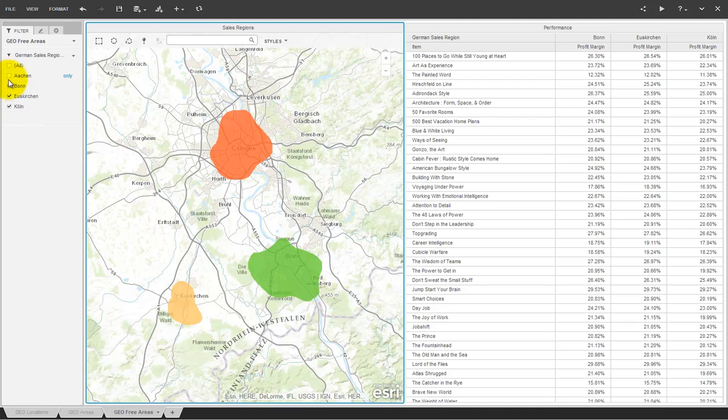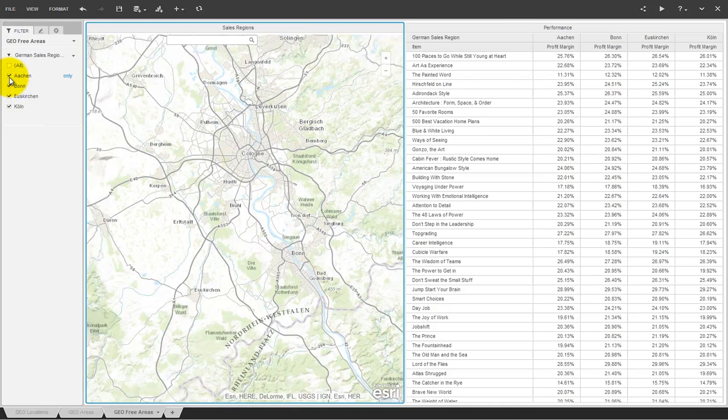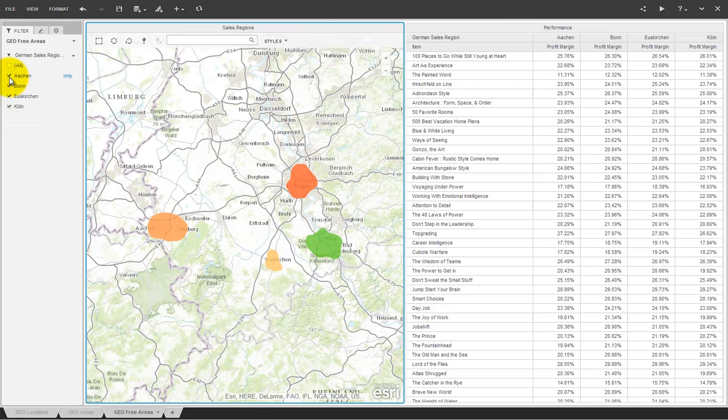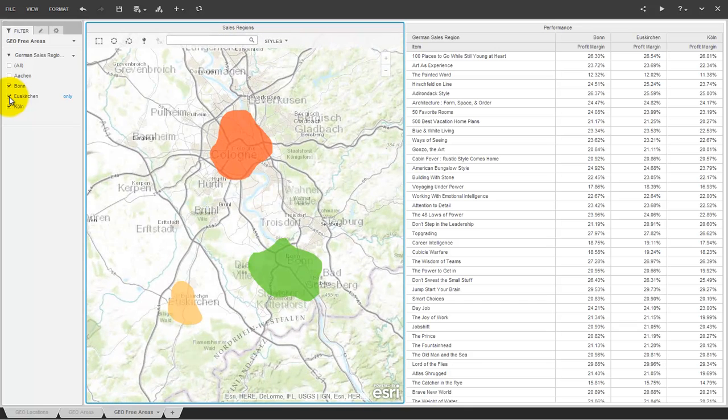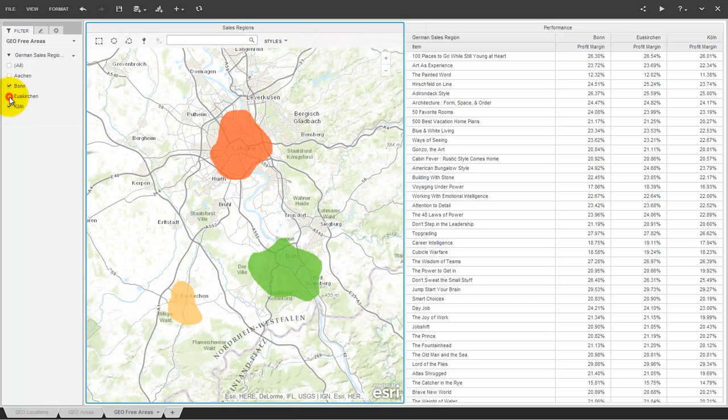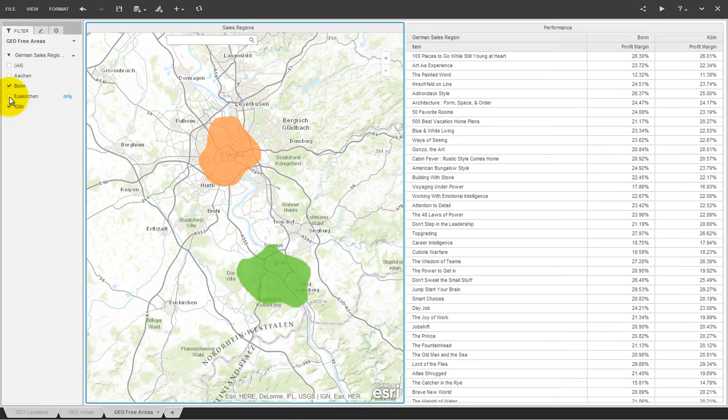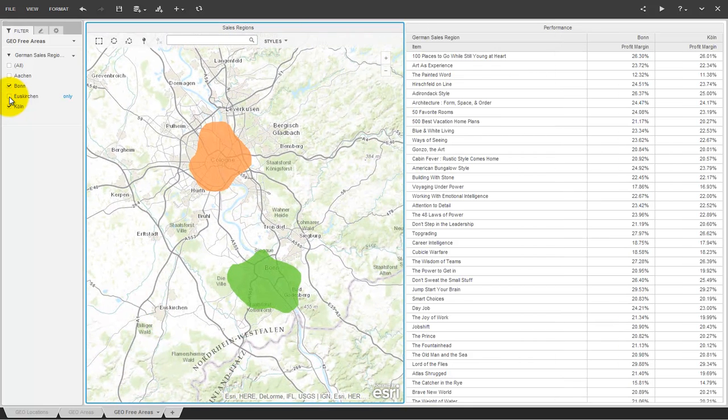In addition to this, I want to mention that MicroStrategy 10 has a completely redesigned in-memory engine that allows to import and join data from any data source on the fly. This is very helpful if you want to build the data for your geo-analysis scenario.